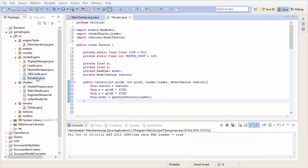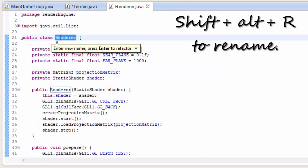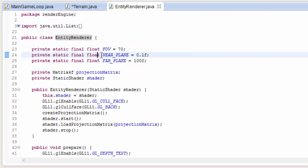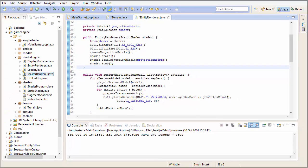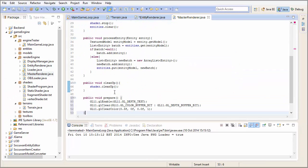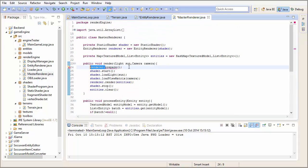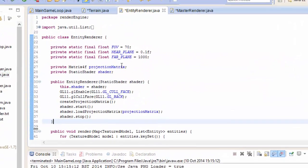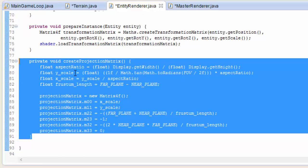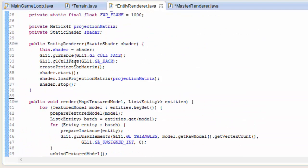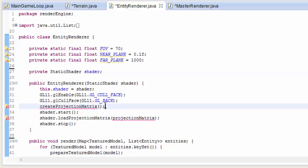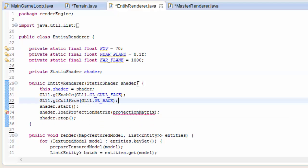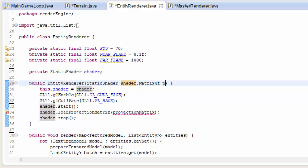Let's go into our current renderer class - now that we're going to be adding another renderer we need to make this one more specific to just rendering entities, so let's call it the entity renderer. The prepare method should actually be done before all of the renderers - it's not specific to entity rendering so we're going to put it into the master renderer class. Also the projection matrix is something that all renderers are going to need, so we're going to create the projection matrix in the master renderer just once and then pass it to all the renderers that need it.